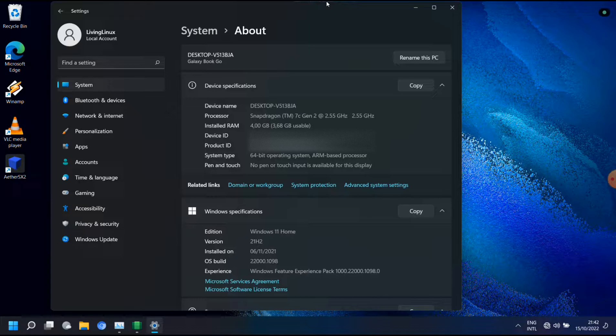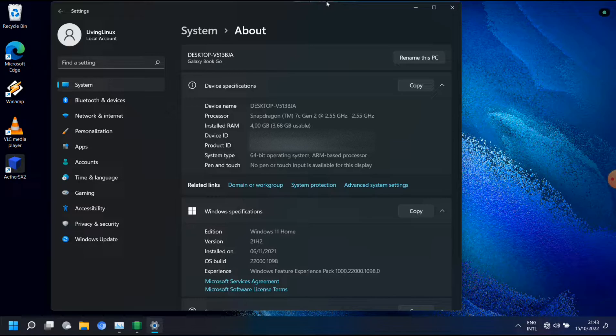In this case you can see it has a Snapdragon 7c Gen 2 and 4 gigabytes of memory, and actually that is not enough for the required hardware because Microsoft says you need 8 gigabytes of memory and at least a Snapdragon 8cx.